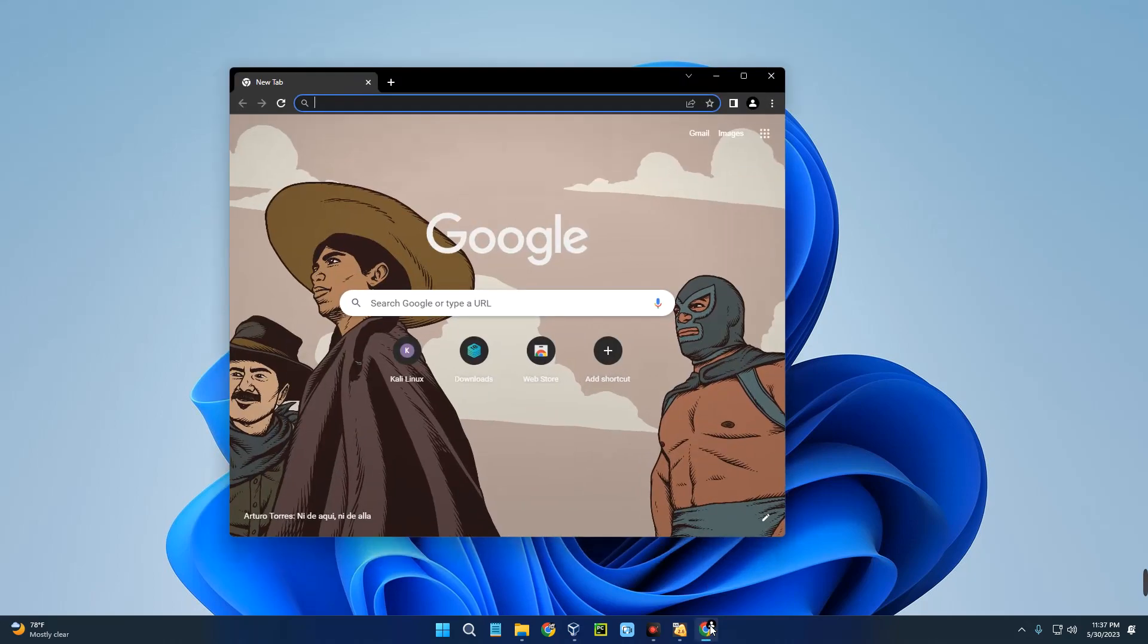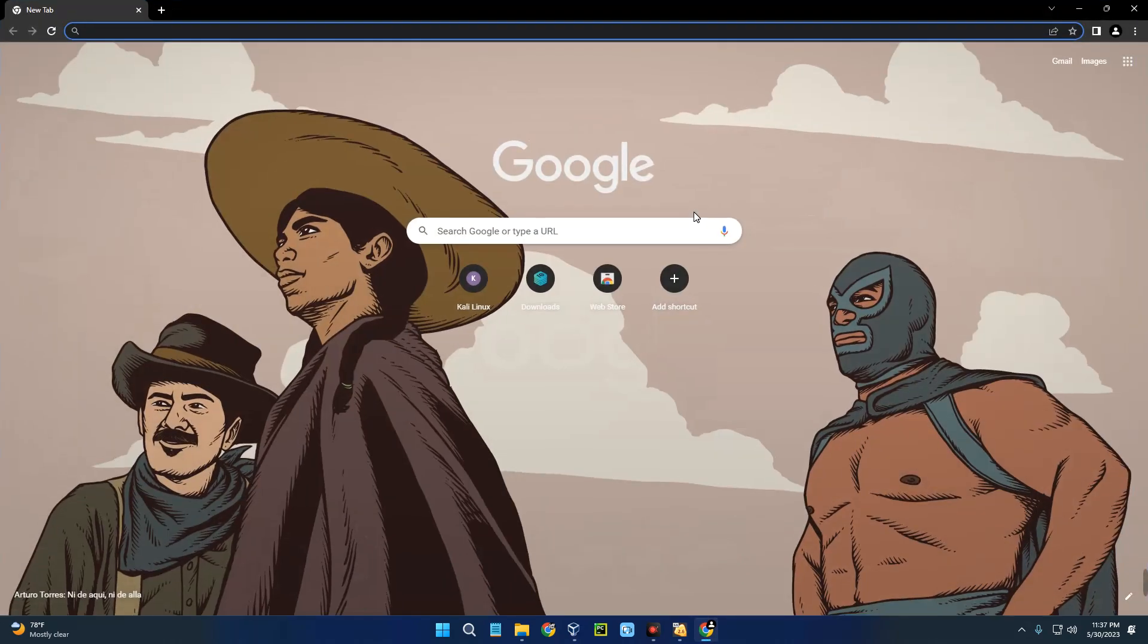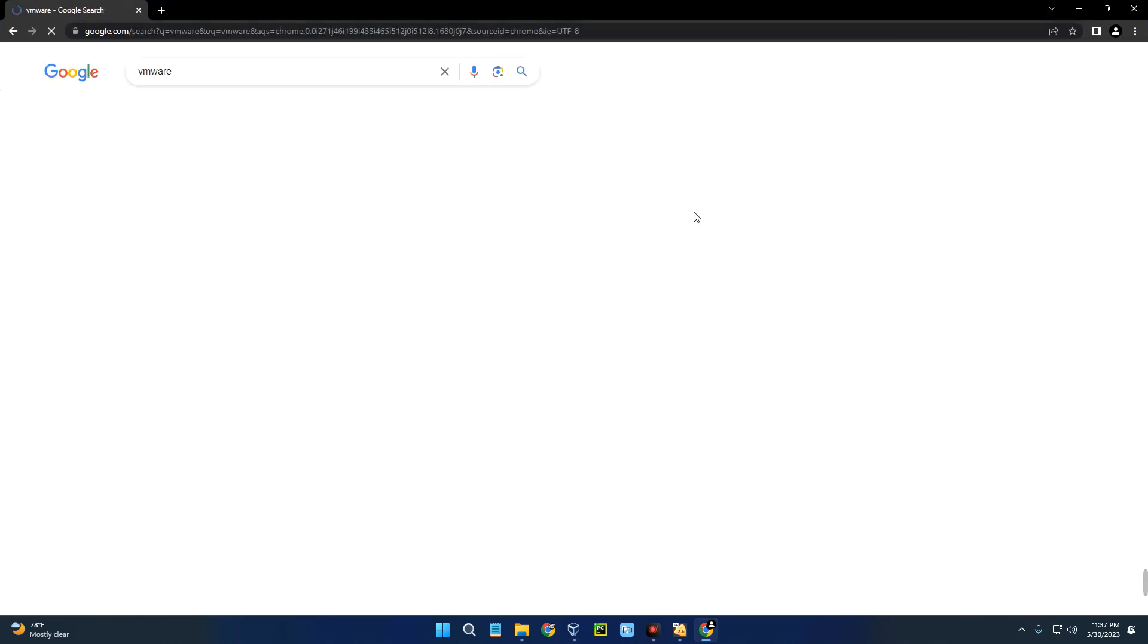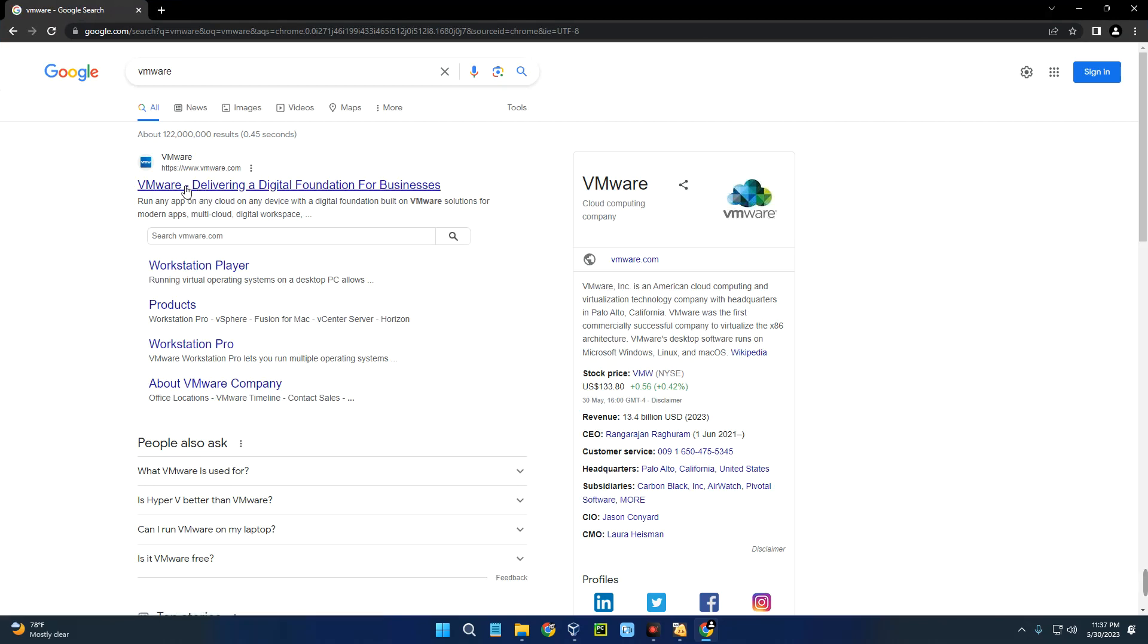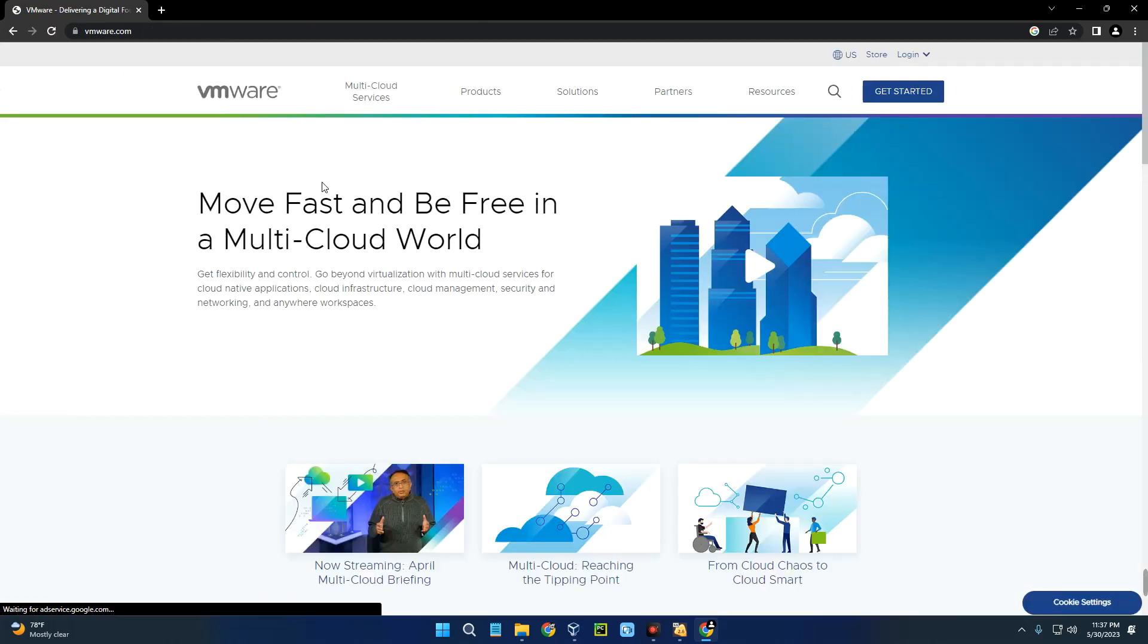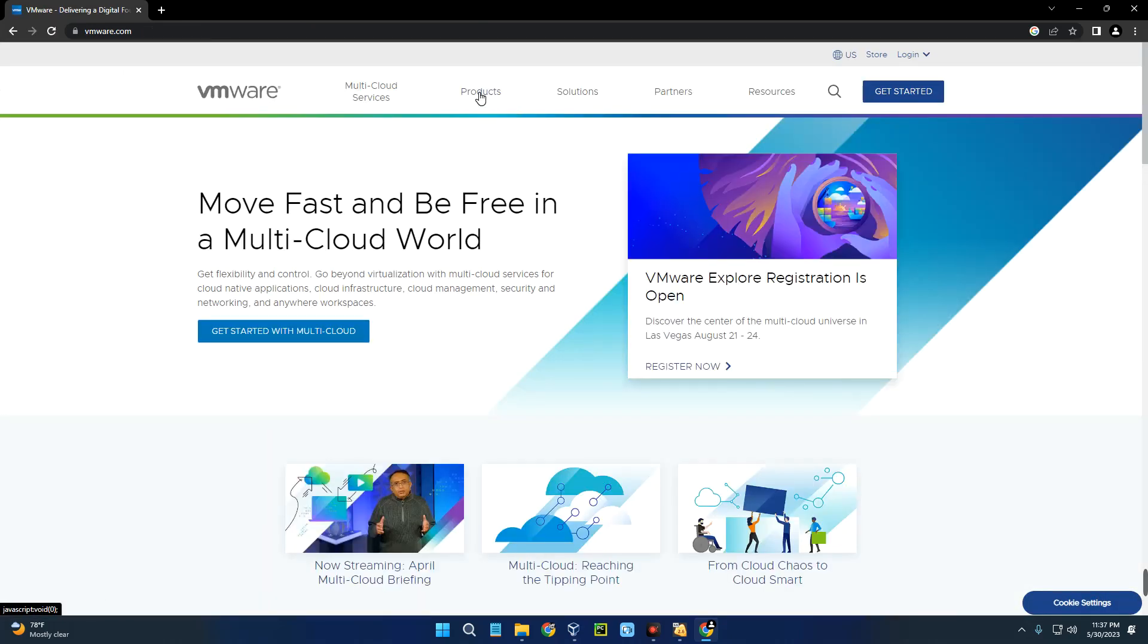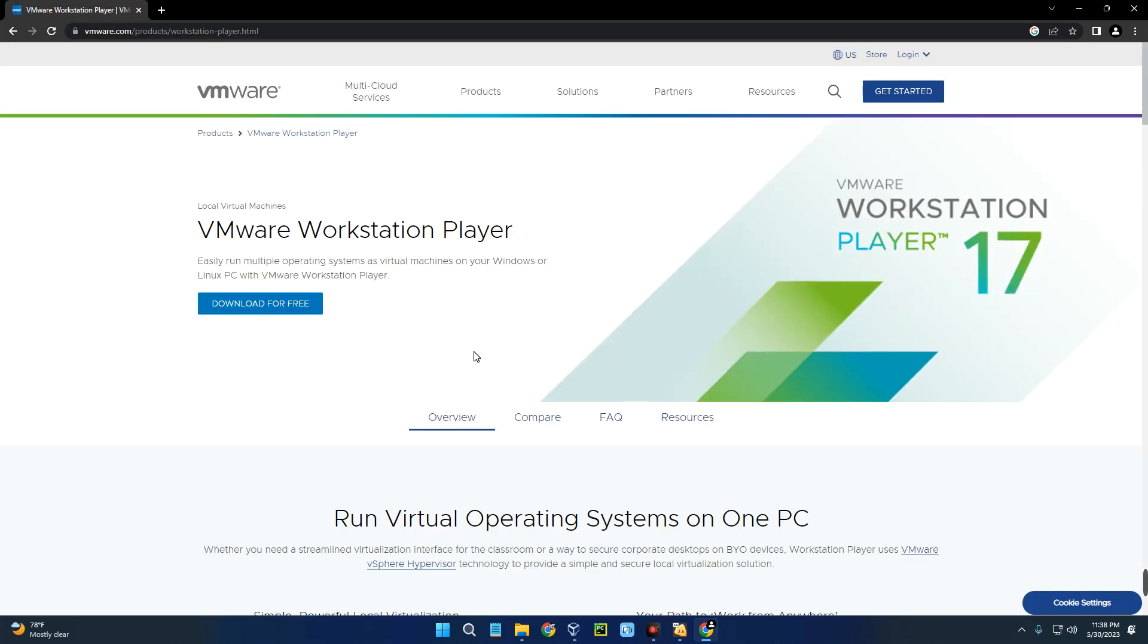Head to your Chrome browser and search for VMware. You can see the first page here which leads to vmware.com. Click on it, then up here click on Products, and you'll see VMware Workstation Player.